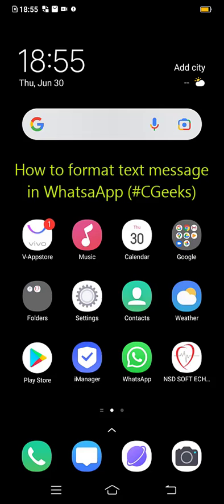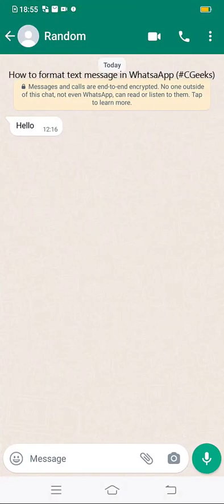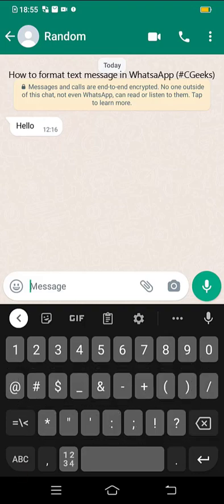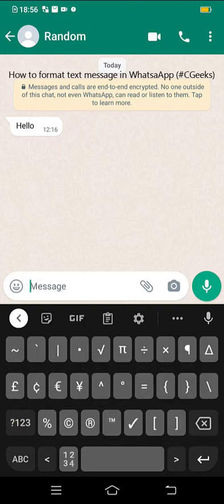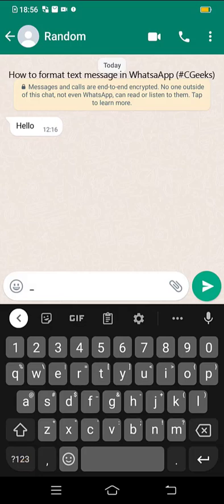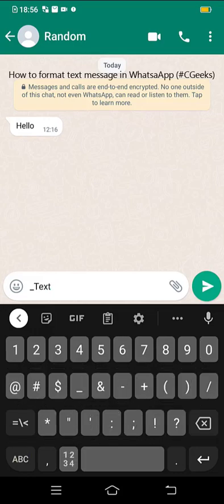how you can edit your text message in WhatsApp. First of all, go into WhatsApp. If I want to format italic, I need to type underscore, then type your text, then for closing, underscore.